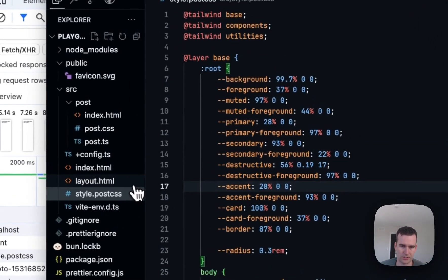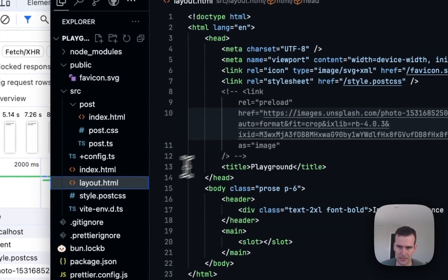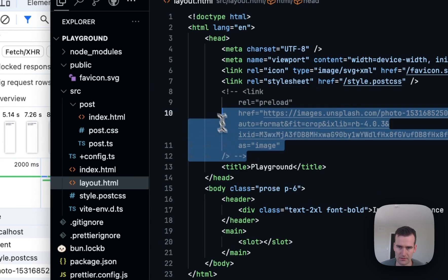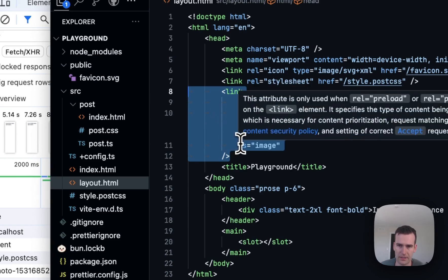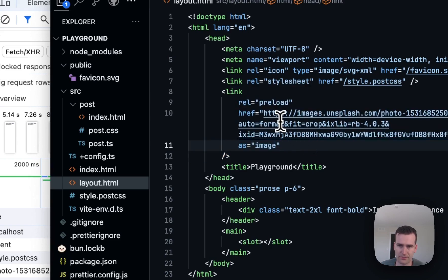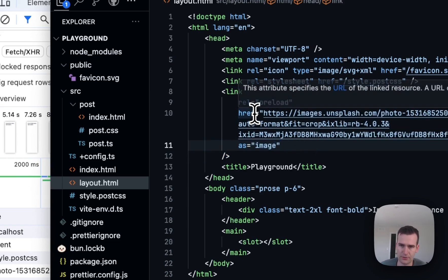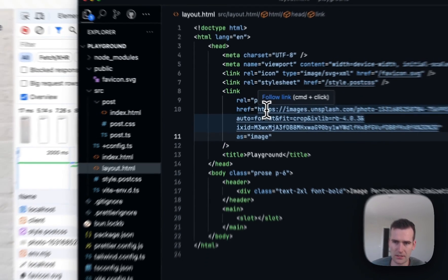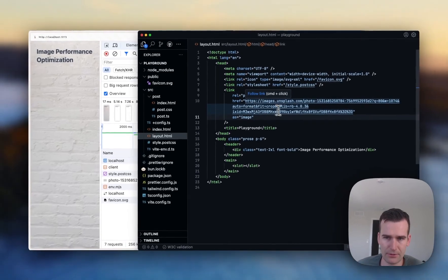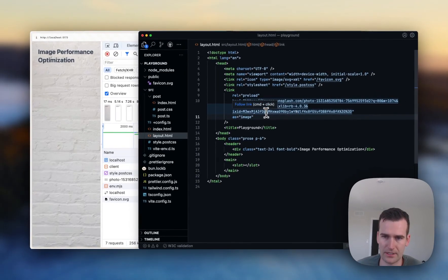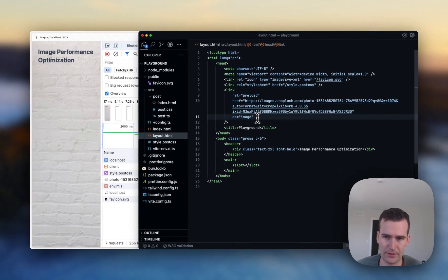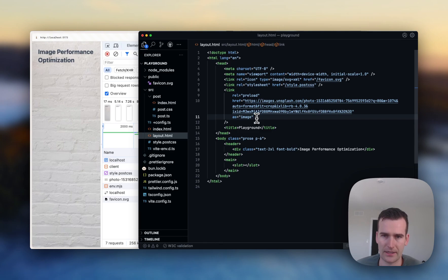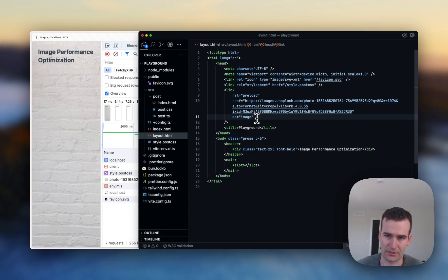So we can insert a link tag with the rel attribute set to preload, the href set to the same URL, and then the as attribute set to image. That will be parsed when our HTML file is parsed.